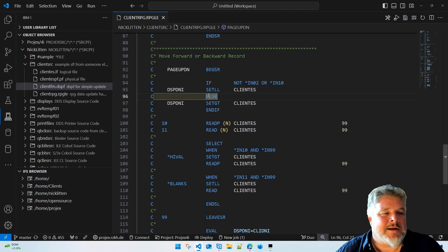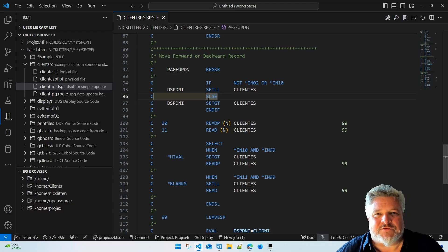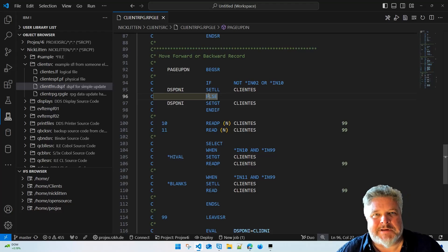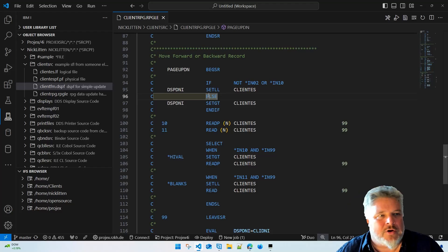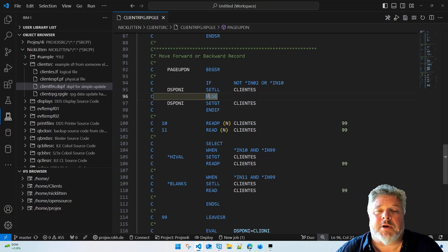Now there used to be lots of different ways of doing this. Obviously you could manually type in the old style, convert it and type it into SEU, or you could use RDI if you want to pay thousands of dollars to update your code.